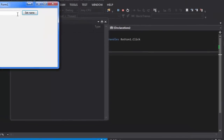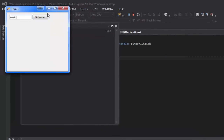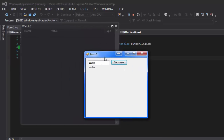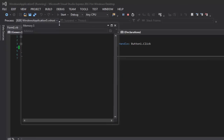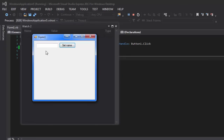If we start up the program, put in your name and click the button, it'll display your name in the label just fine. But if you close it and reopen it, it's gone — it does not remember your name. So we don't want to have to put in your name every single time.